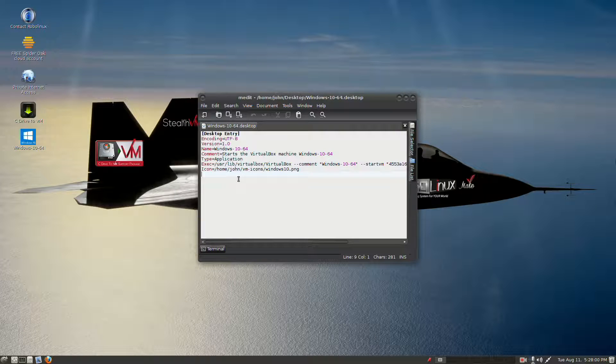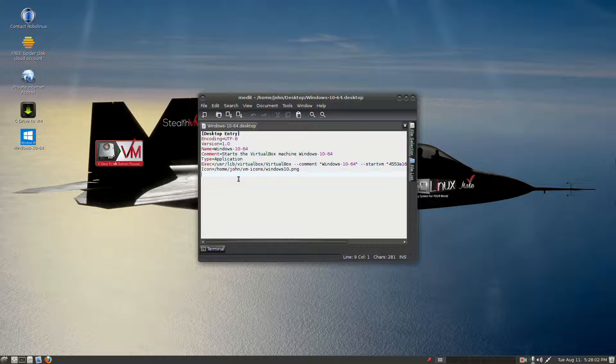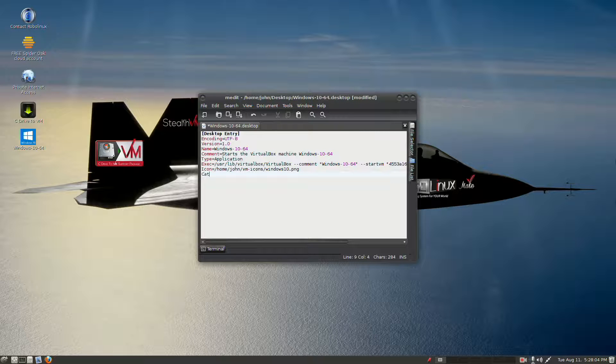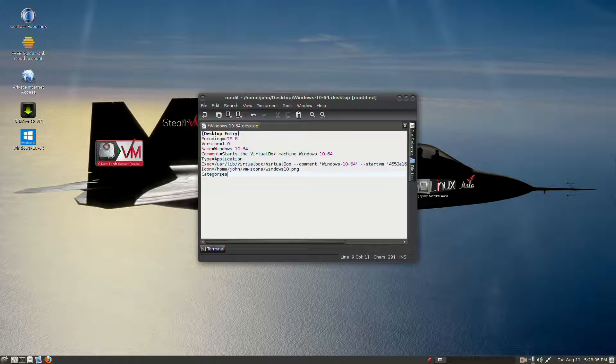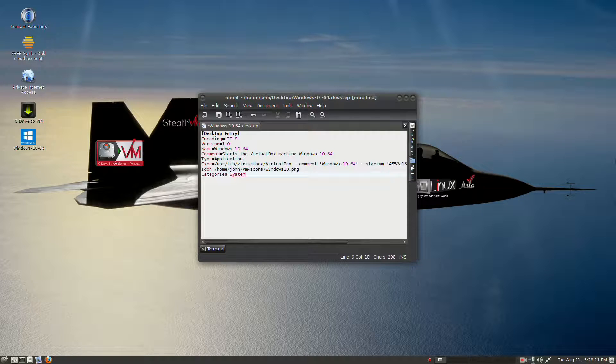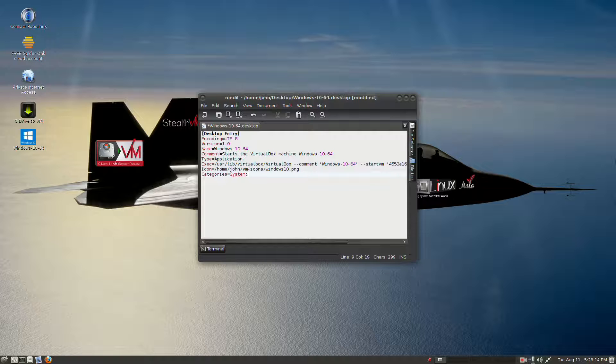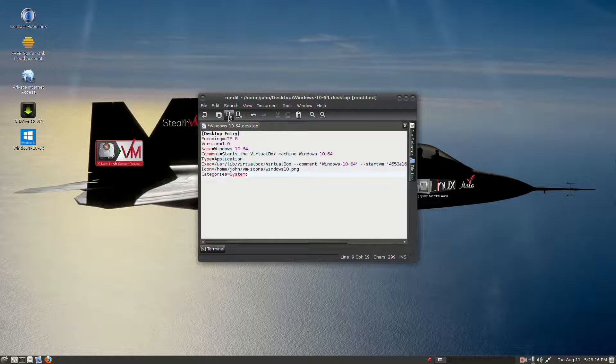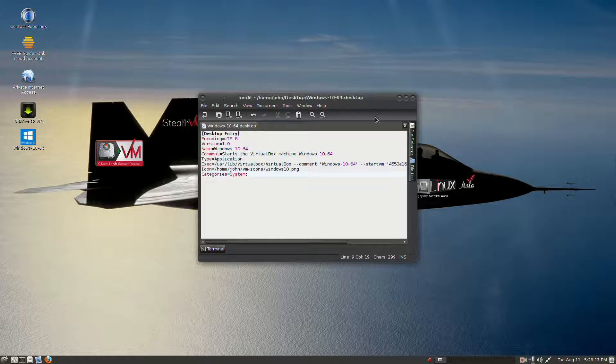Now, at the bottom of this launcher file, we need to type in Categories with a capital C, equals, and then a capital S for System, and then a semicolon, and now we can save this file, and we can exit the editor.